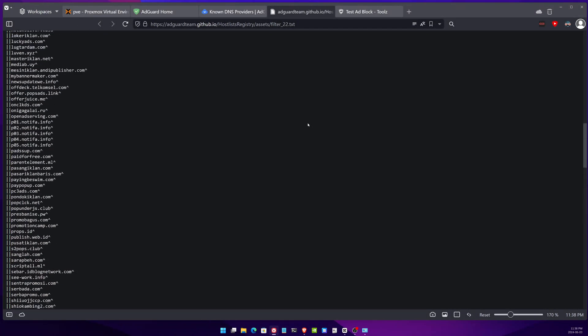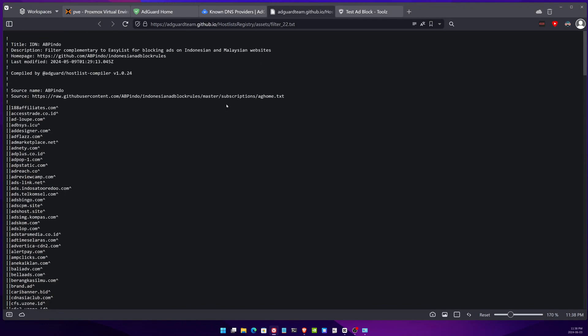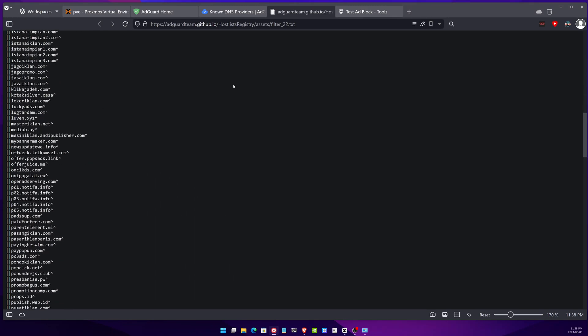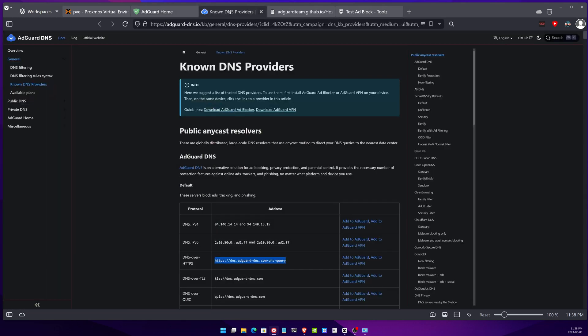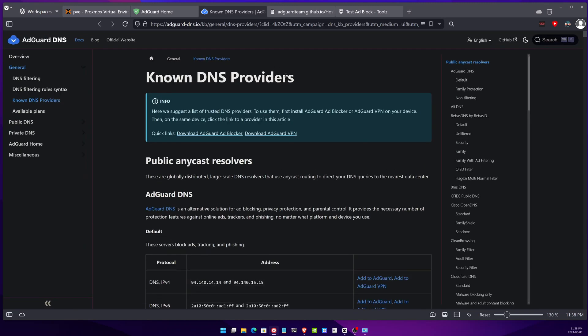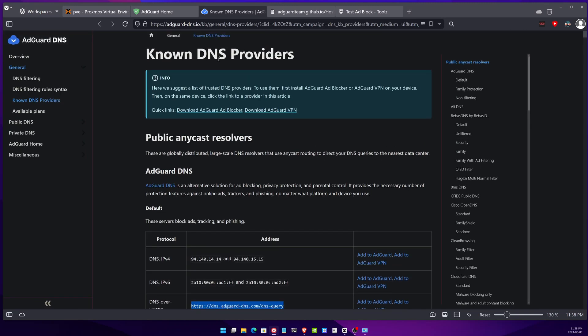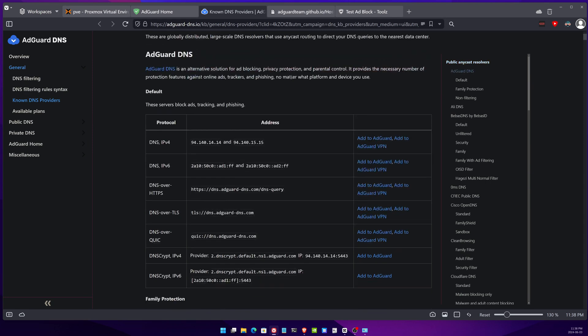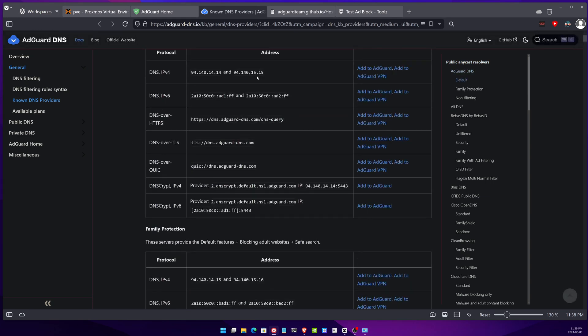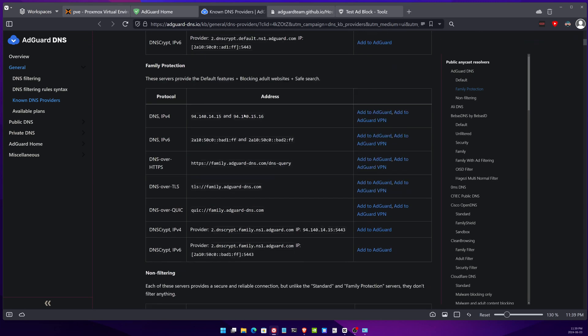You can open the text file and you can look through. There is a lot of domains but some of these are very, there is not a lot of domains in some of these, but this one you can see how many things are being blocked. If we go back to this website here, this is the AdGuard DNS provider. This is the known DNS provider.